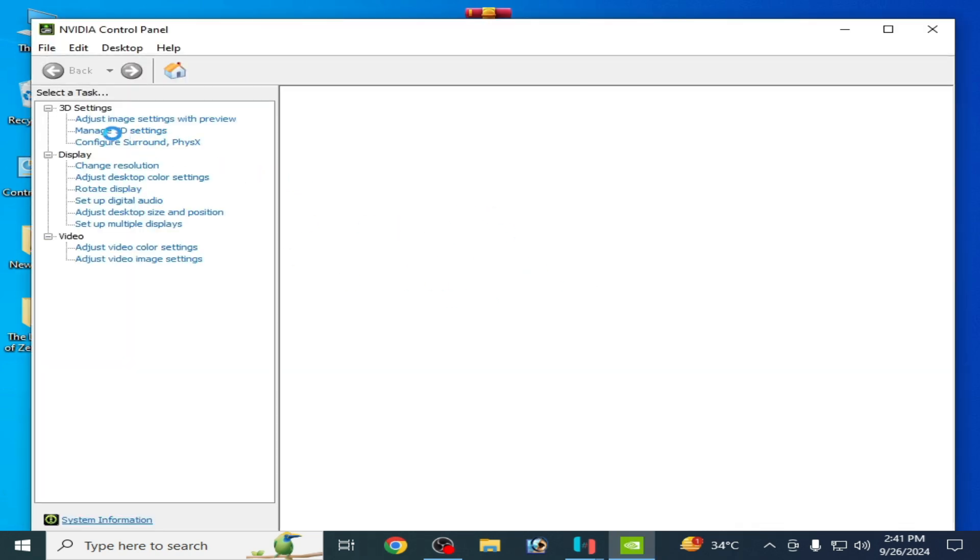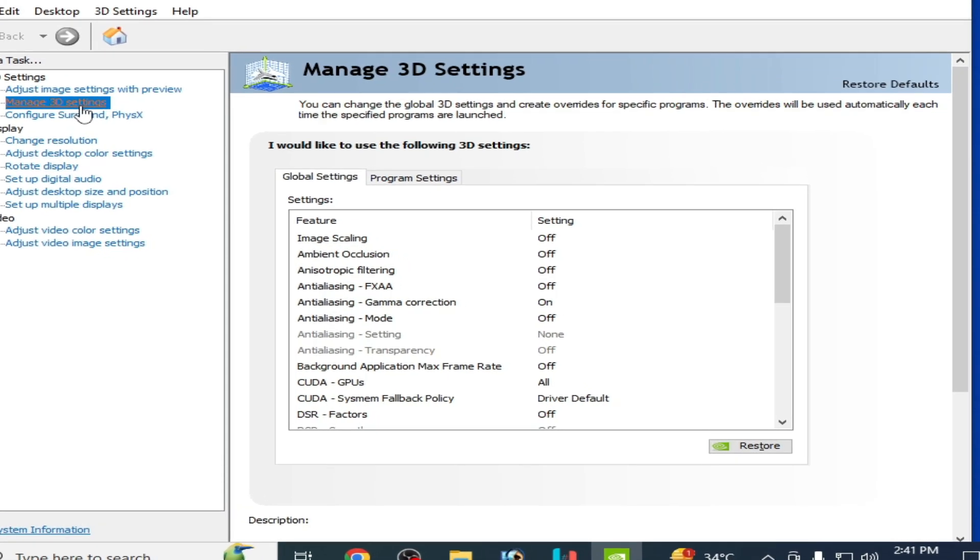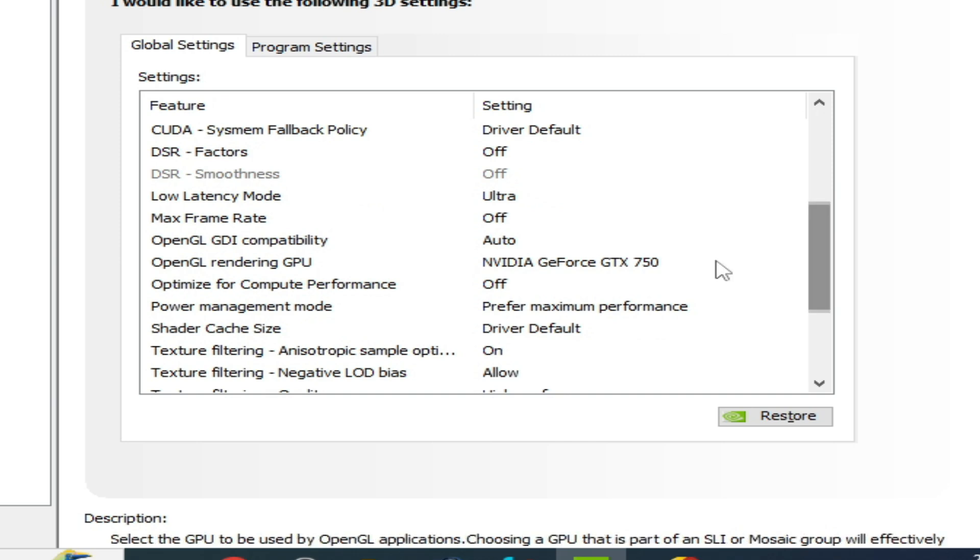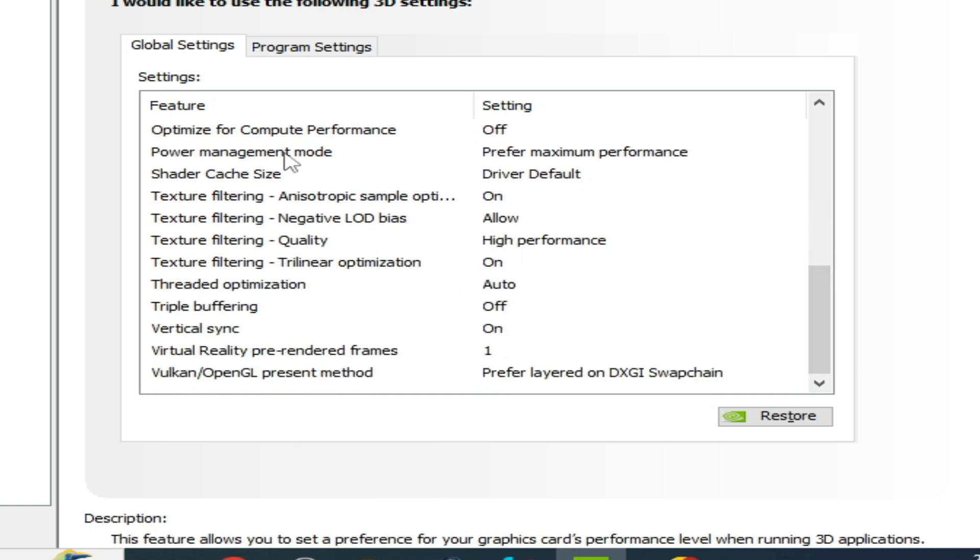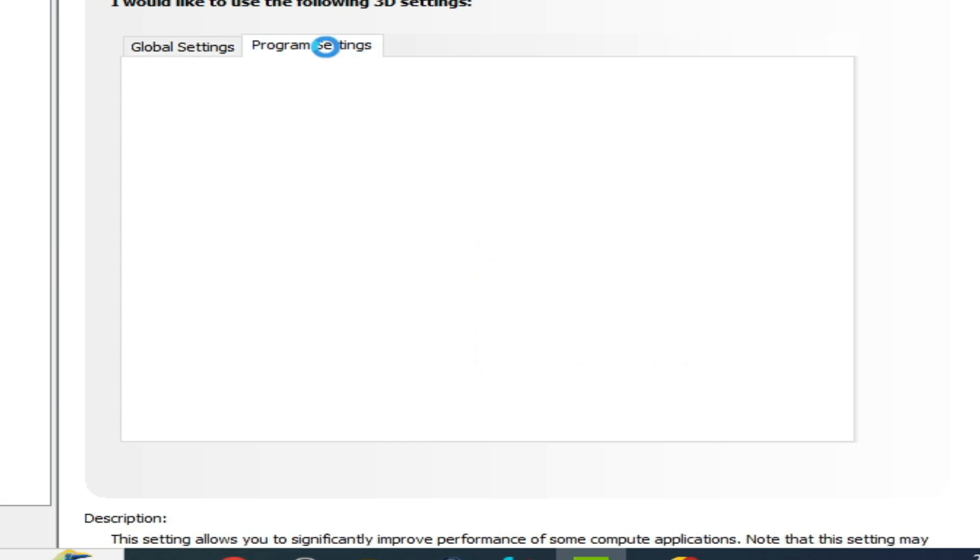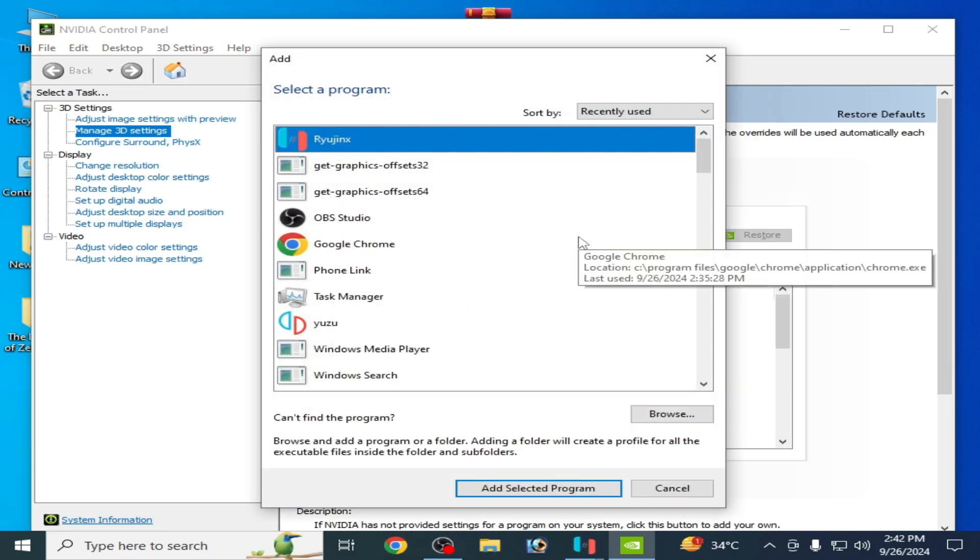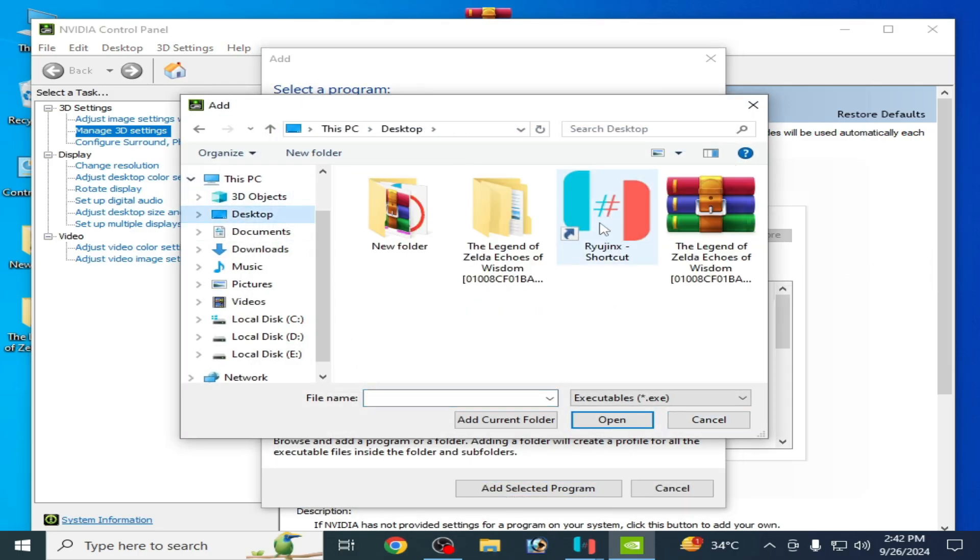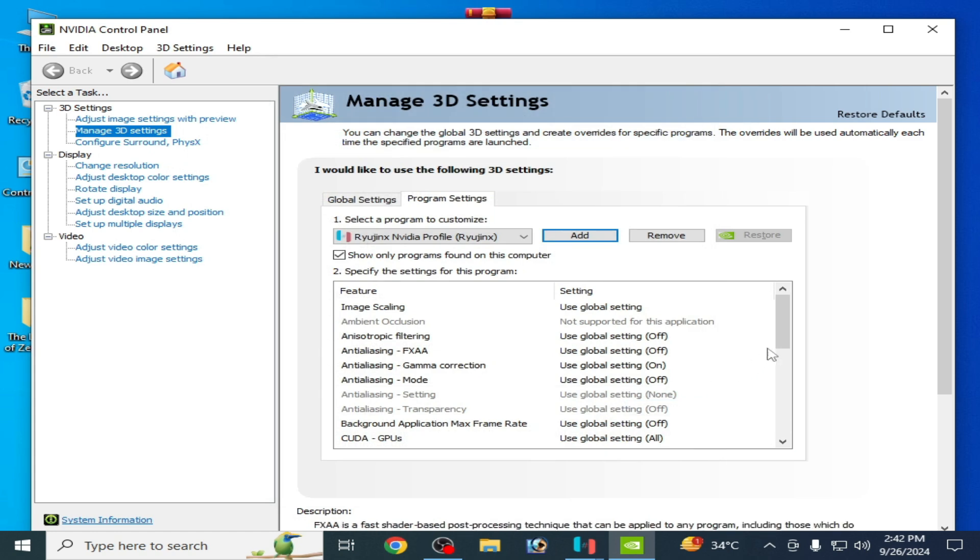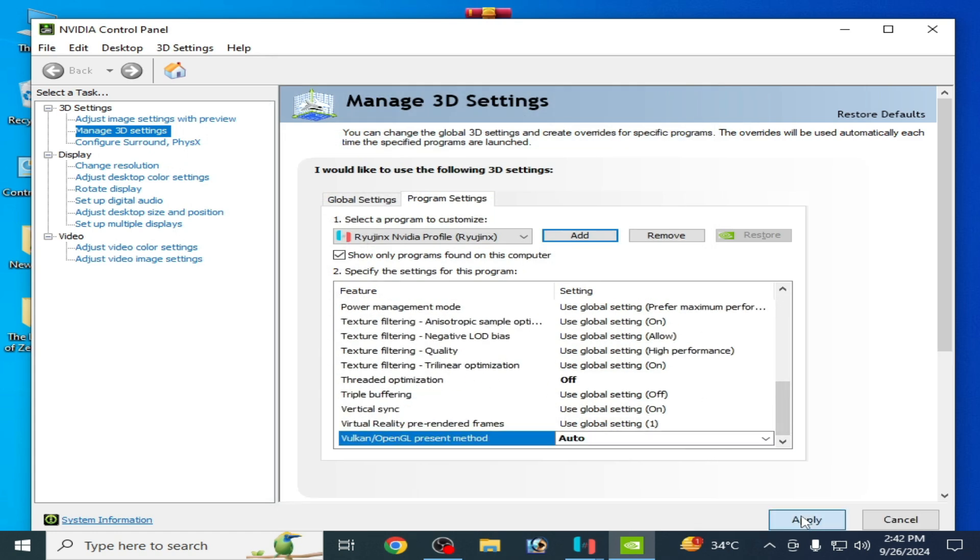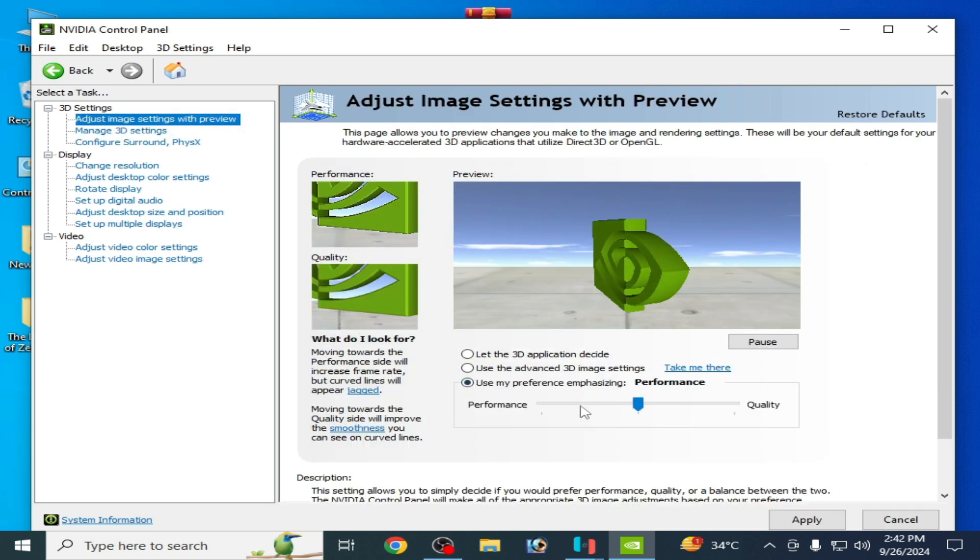Go to Manage 3D Settings. Scroll down to OpenGL rendering GPU and select your GPU device. Low Latency Mode - select Ultra. Texture filtering quality - High Performance. Power Management Mode - Maximum Performance. Vertical Sync should be on. Go to Program Settings, click Add, browse to Ryujinx on your desktop, open file location, select the application file and open. Scroll down and apply. Go to Adjust Image Settings and select Performance. Apply and close it.